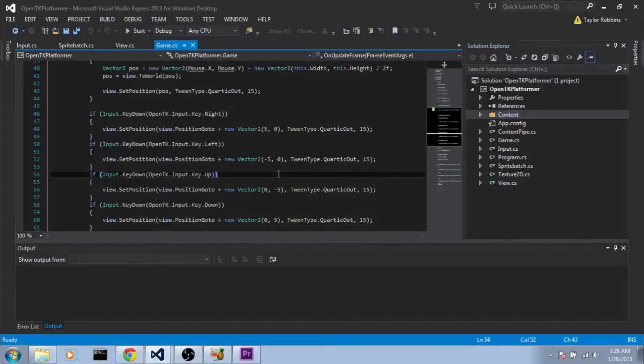Hey guys, welcome back to the OpenTK platform tutorial series. My name is Syl, and in this part we're going to start working on our level struct and get it ready to be loaded in from a file.